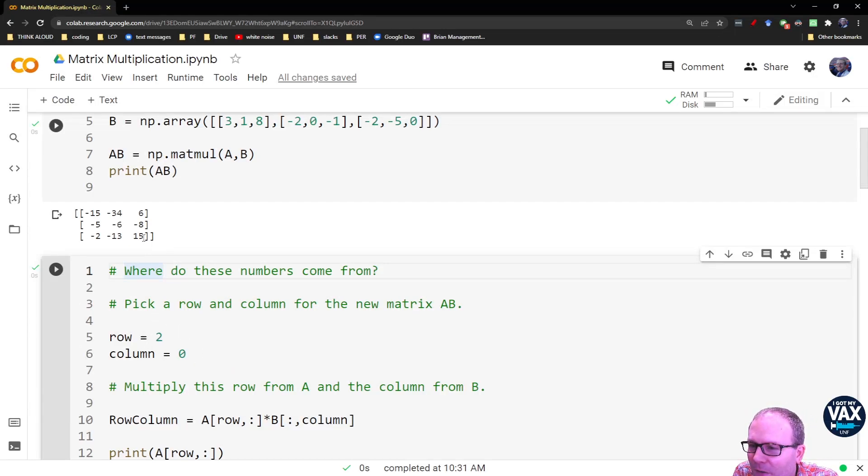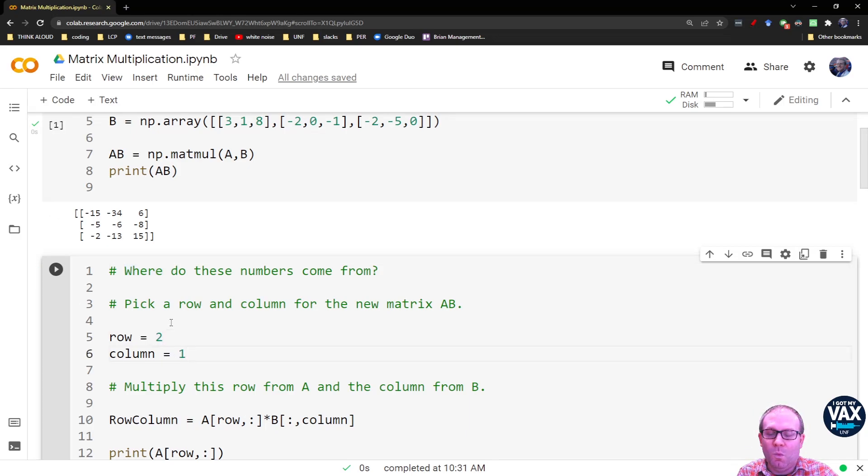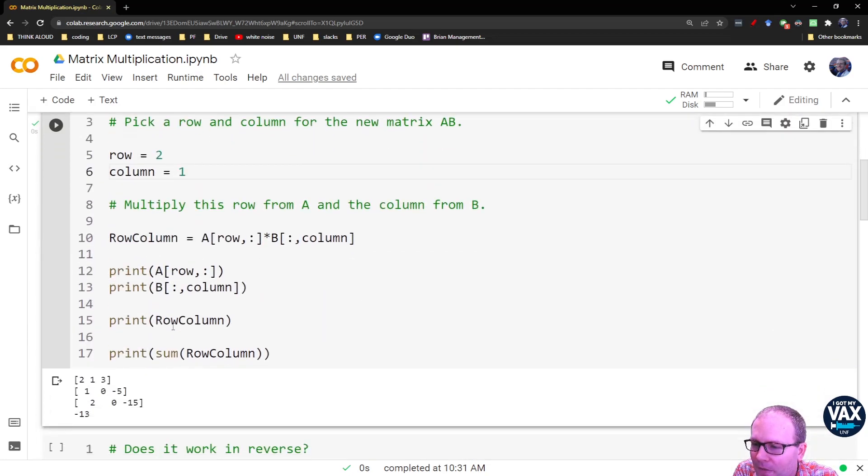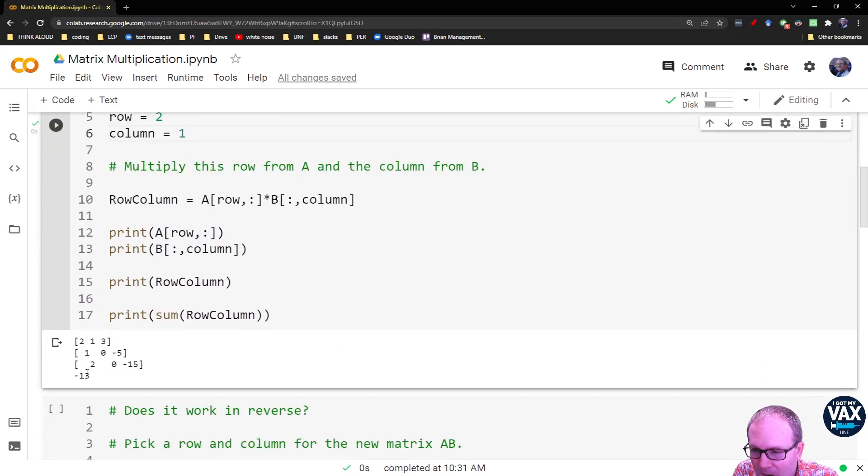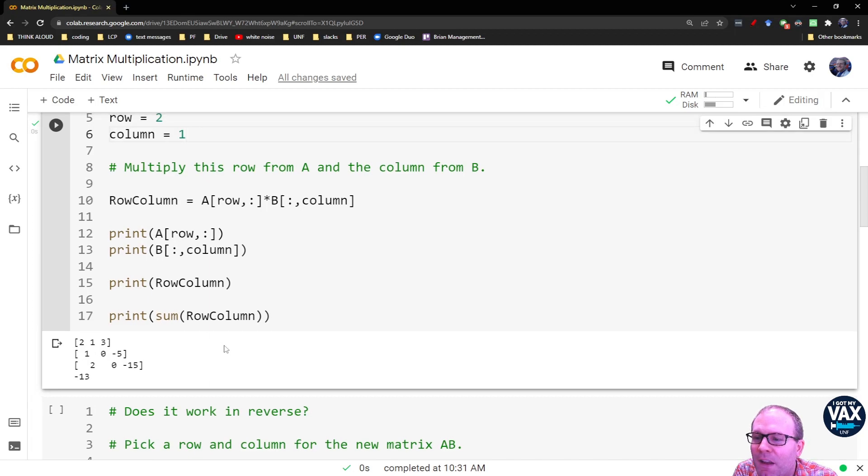Let's try one more. Let's try getting this negative 13. So that's going to be row 2, column 1. Run that. Lo and behold, there's your negative 13 because you're taking the 2, 1, 3, and the 1, 0, negative 5.